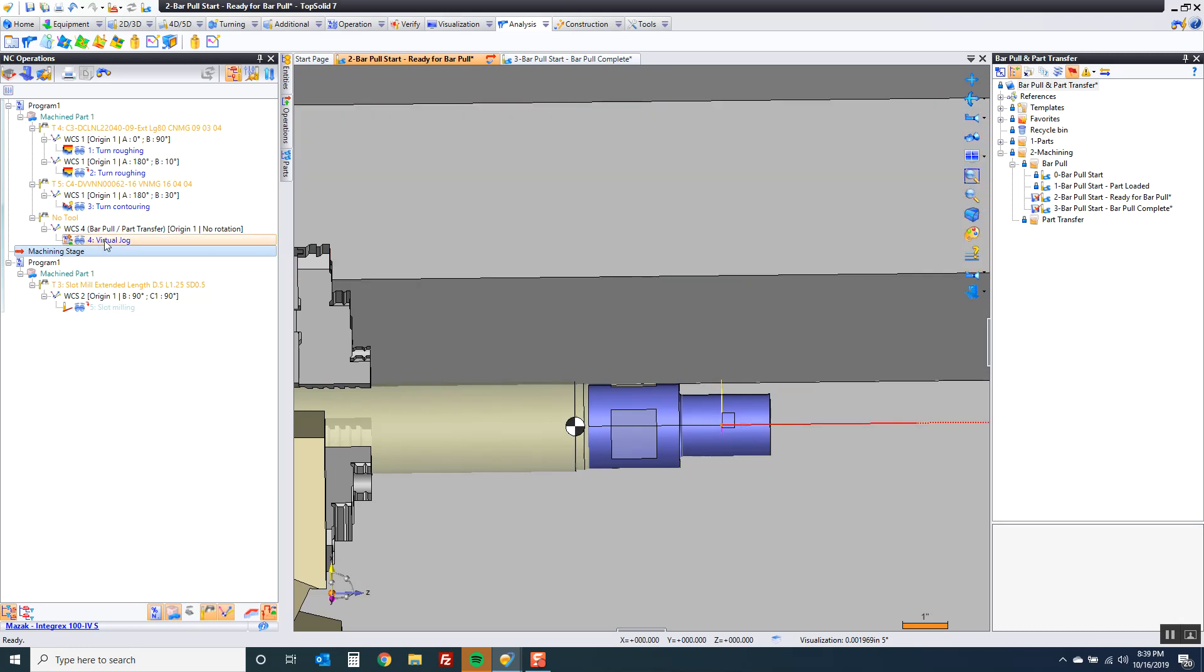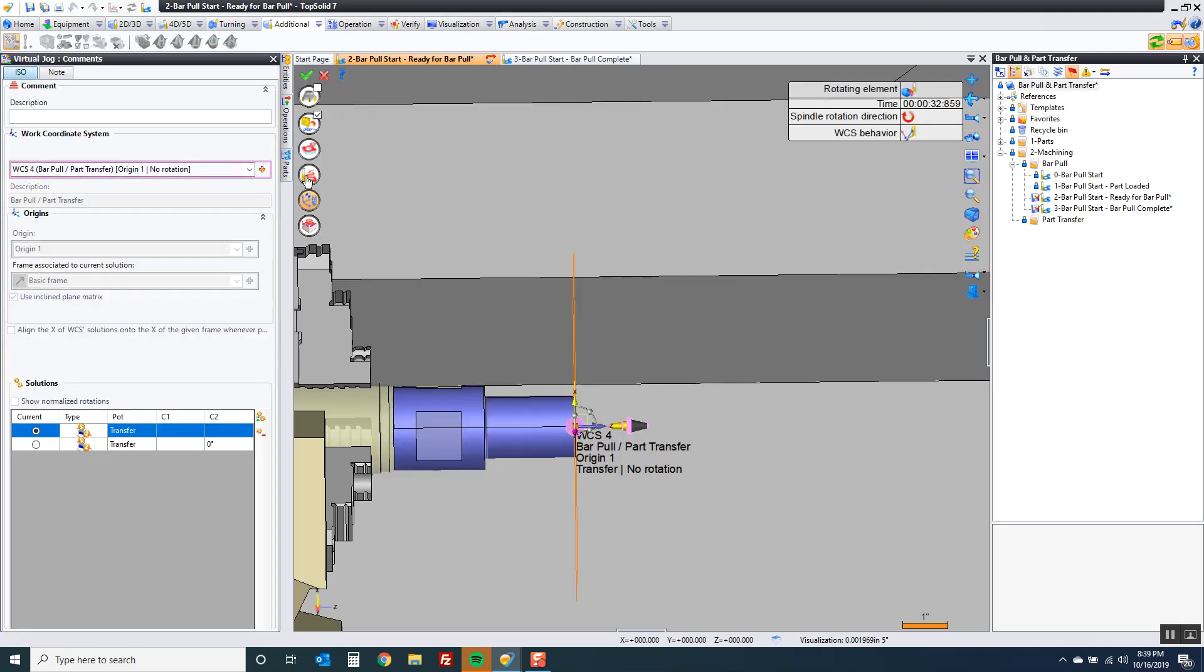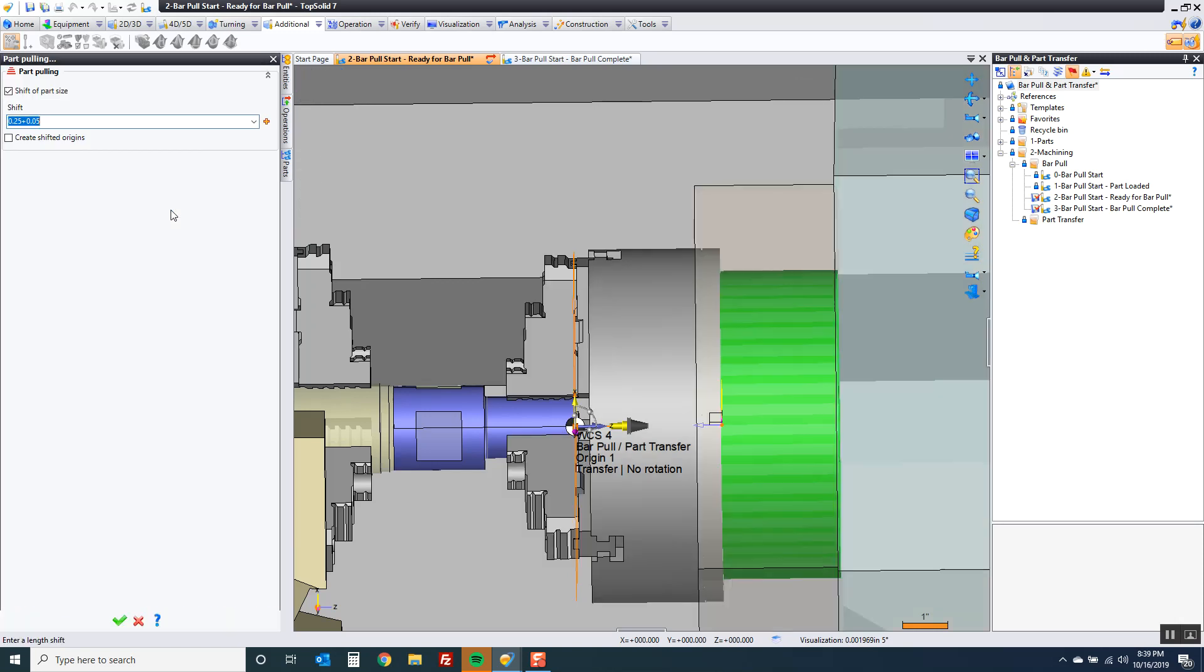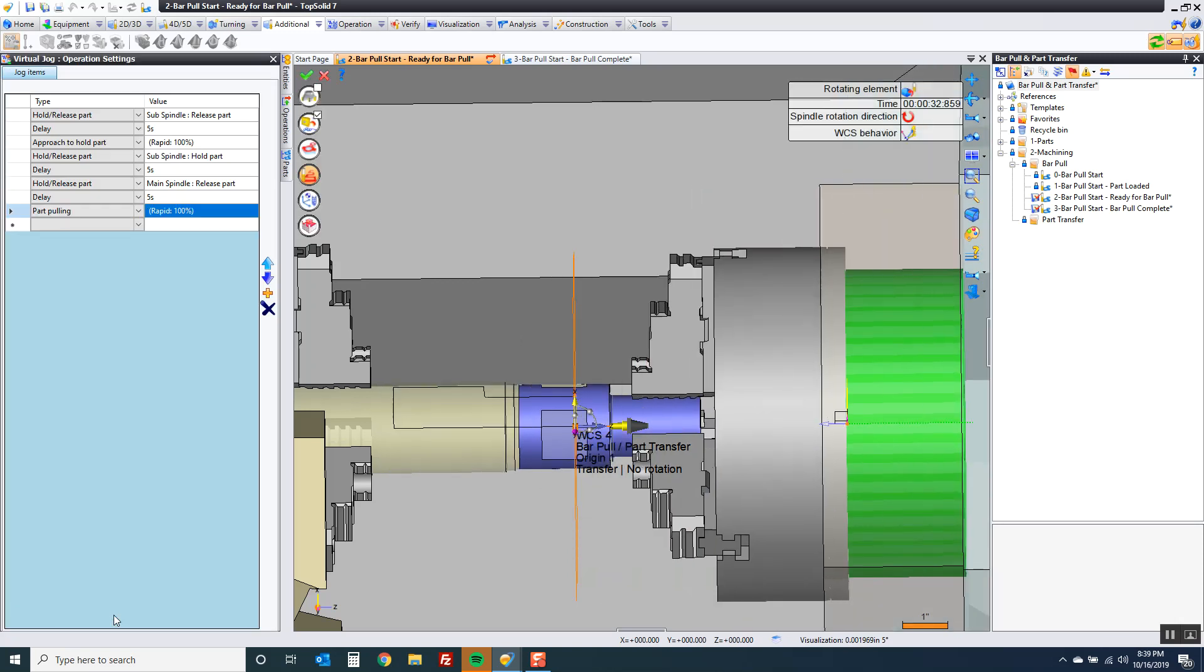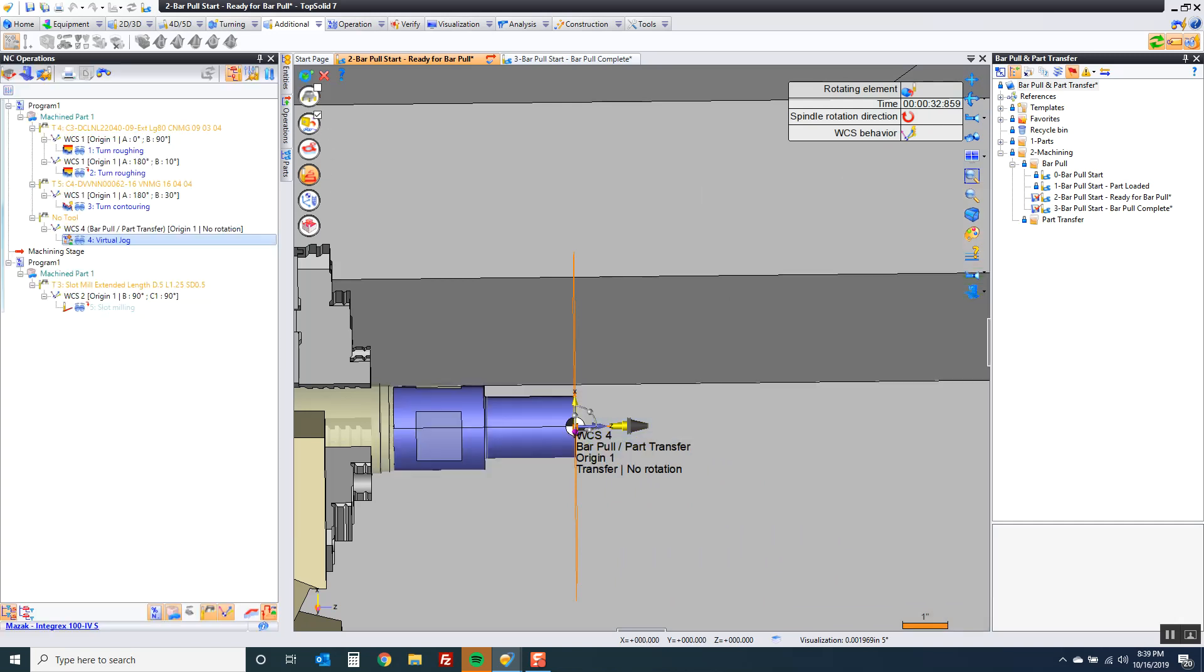In that case then you come in to the part pulling and you say create shifted origins. And now let's look.